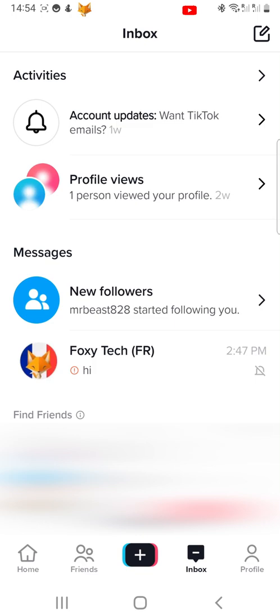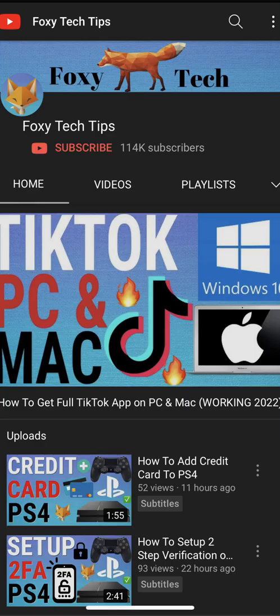And that draws an end to this tutorial. Please like the video if you found it helpful and subscribe to Foxy Tech Tips for more TikTok tips and tricks.